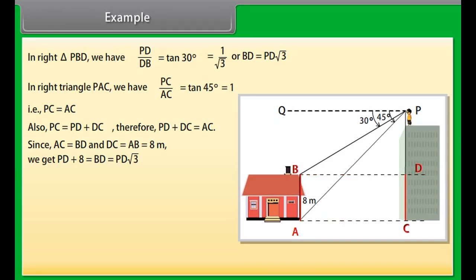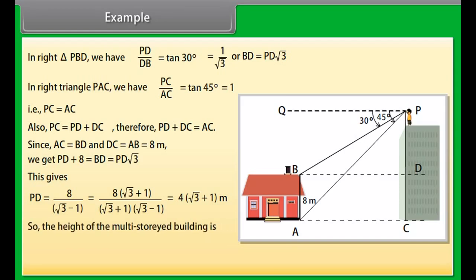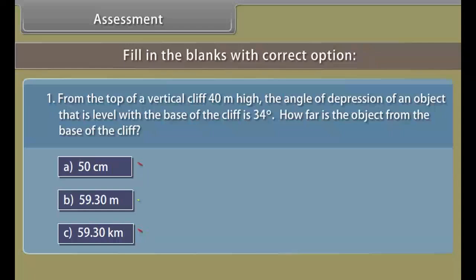Since AC = BD and DC = AB = 8 meters, we get PD + 8 = BD = PD√3. This gives PD = 8 / (√3 − 1) = 8(√3 + 1) / ((√3 + 1)(√3 − 1)) = 4(√3 + 1) meters. So the height of the multi-storied building is 4(√3 + 1) + 8 = 4(3 + √3) meters, and the distance between the two buildings is also 4(3 + √3) meters.